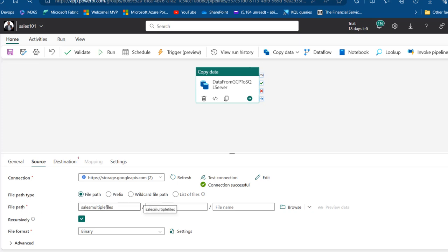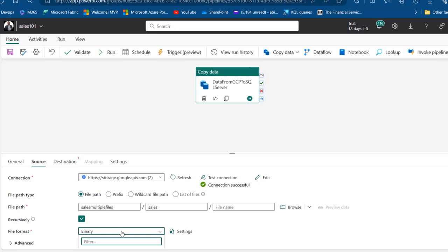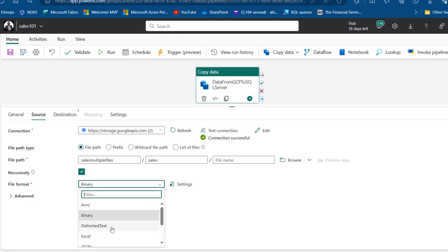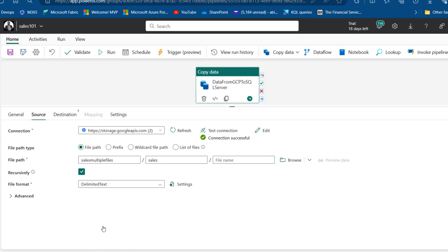The file path now shows the bucket 'Sales Multiple Files' and the folder 'Sales.' Since this covers all the files, I'll scroll down to specify the file format. It won't be binary — it's going to be Delimited Text, so I'll choose Delimited Text because our data is a CSV file.